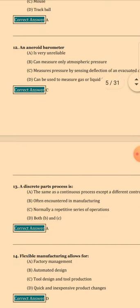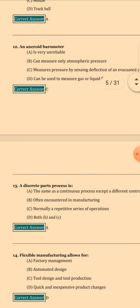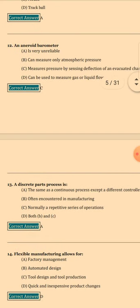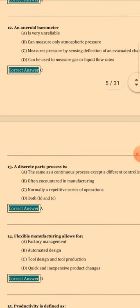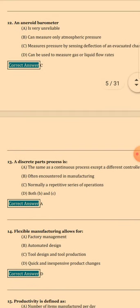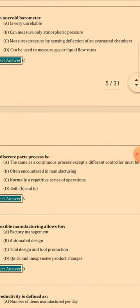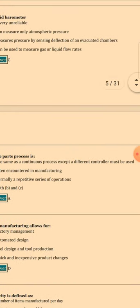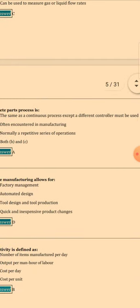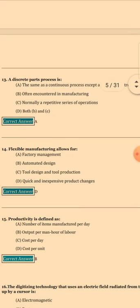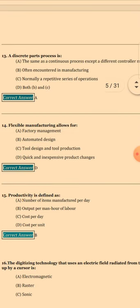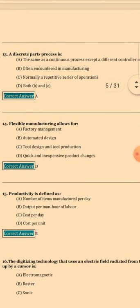Question 13: A discrete parts process is — the answer is A — the same as a continuous process except a different controller must be used. Question 14: Flexible manufacturing — the answer is D.